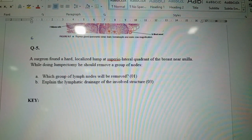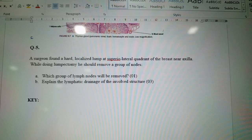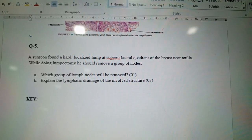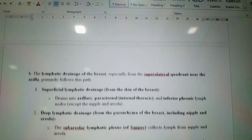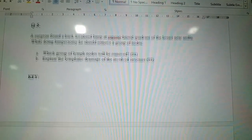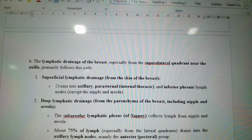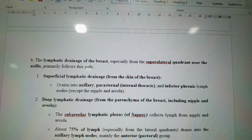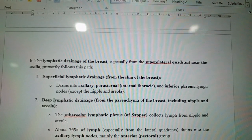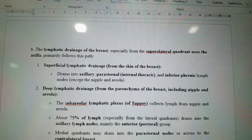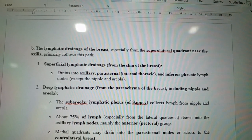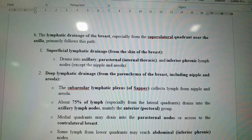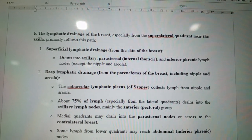Question five: A surgeon found a hard localized lump at the superior lateral quadrant of the breast near the axilla while doing a lumpectomy. He should remove a group of nodes — which group of lymph nodes will be removed? Explain the lymphatic drainage of the involved structure. This relates to the lymphatic drainage of the breast, especially from the superior lateral quadrant near the axilla.